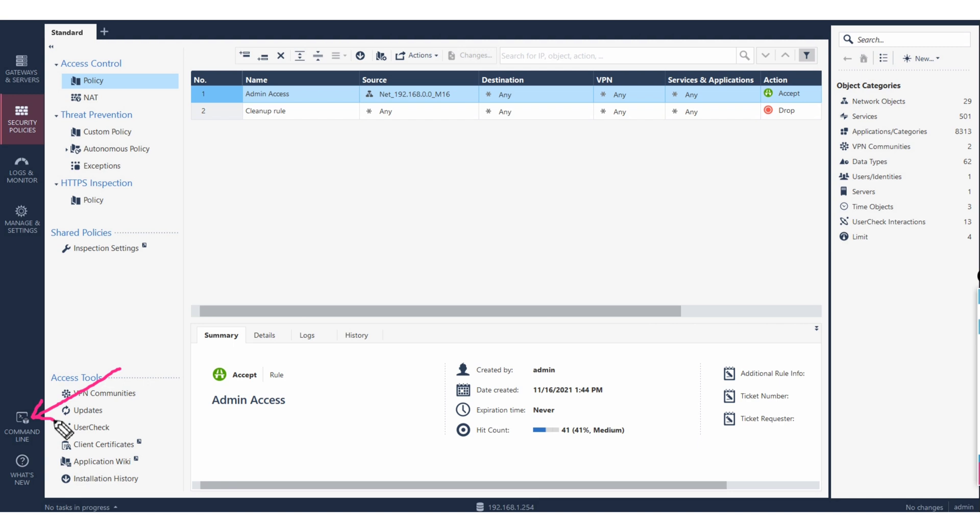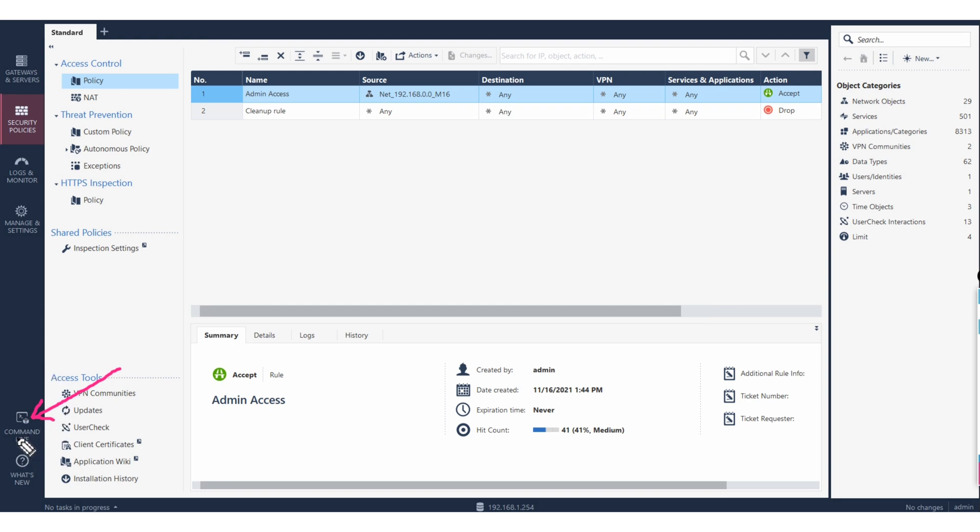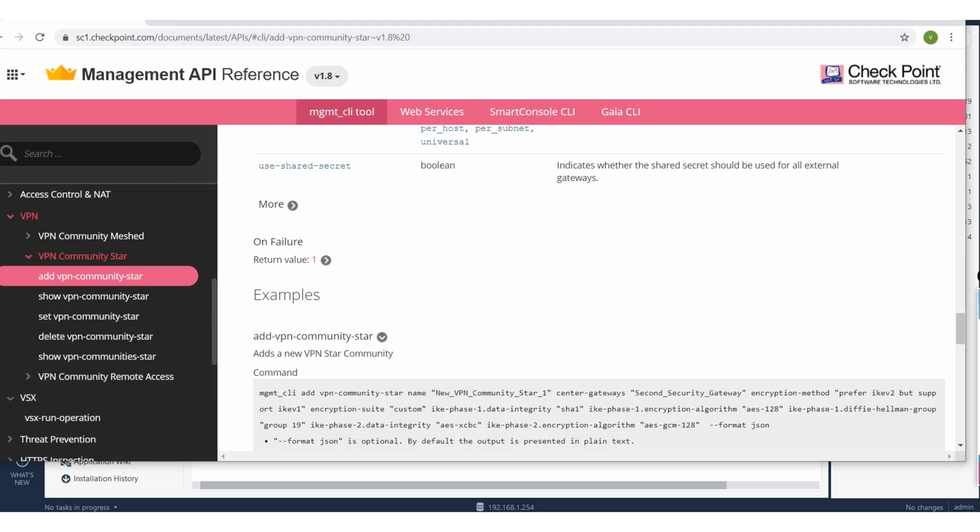But why we have a command line here? So this video will be on that - why we will, how we will use this command line tool from here. So to know more on this thing you have to log in to your CheckPoint site and go to this documentation management API reference.